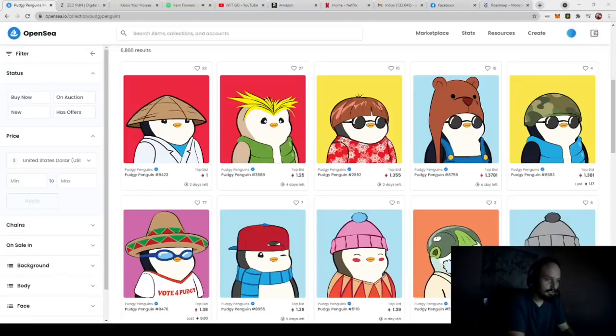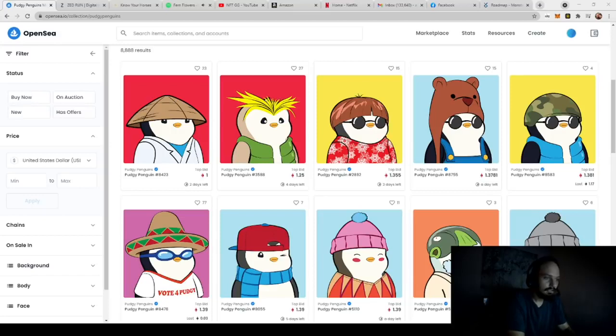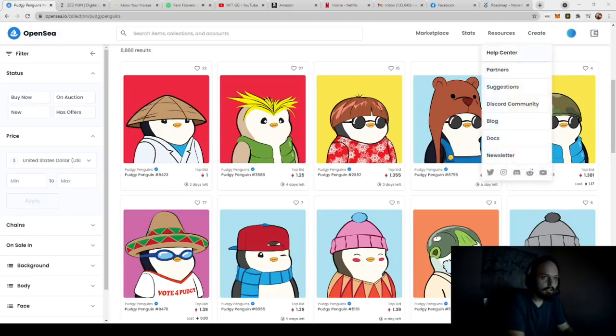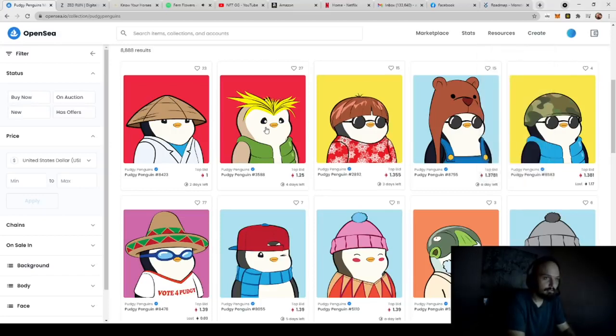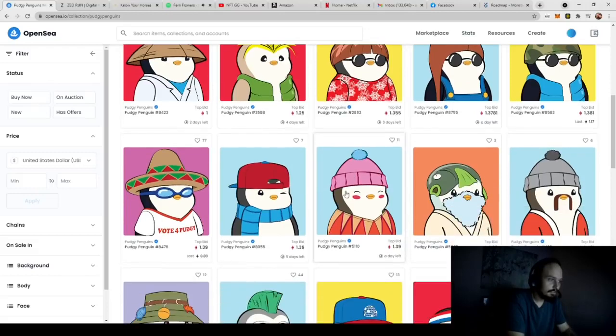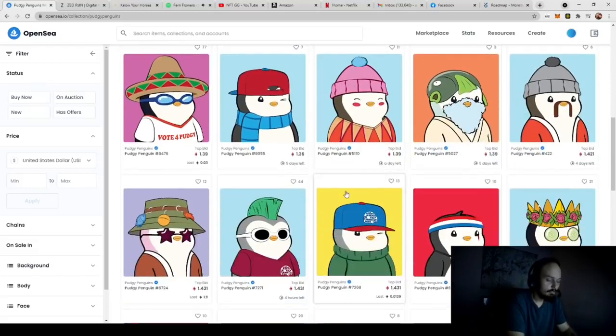Alrighty, what is up everybody? So in this video we're going to talk about how you can create these NFTs. And yes, I am on the PudgyPenguins page because this is a good example of what I'm going to be showing you exactly how you can create.